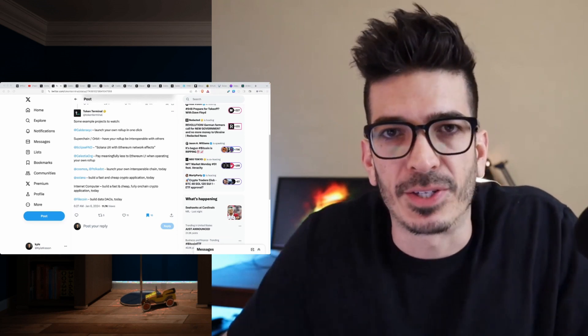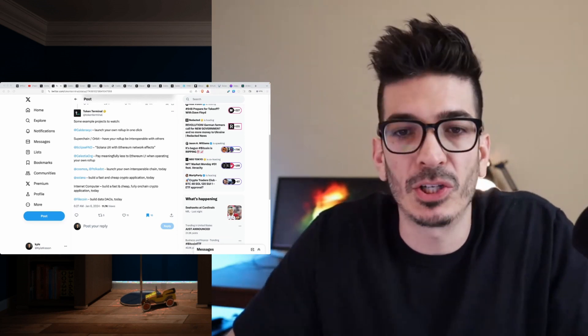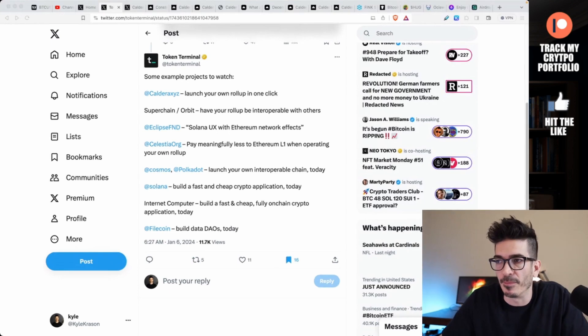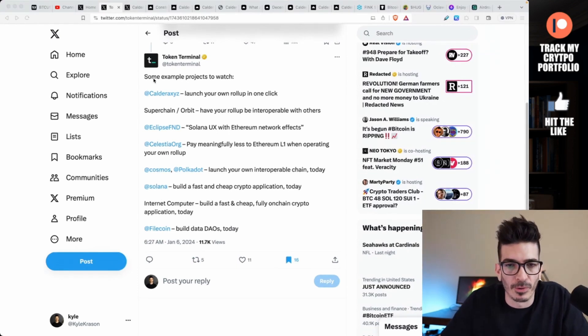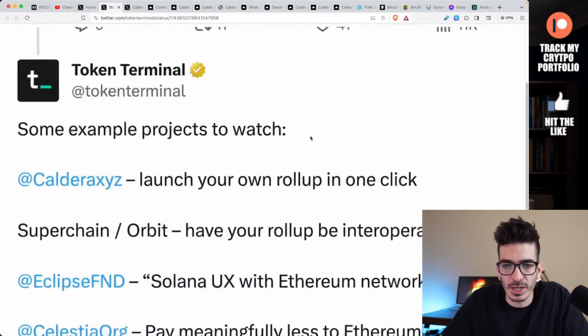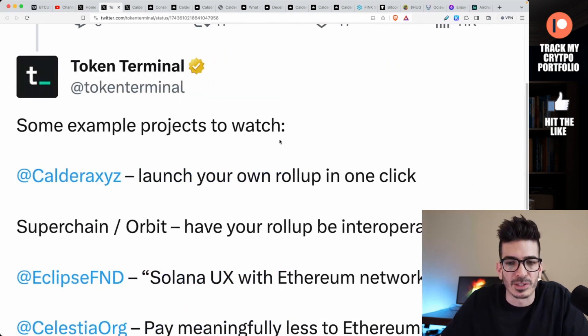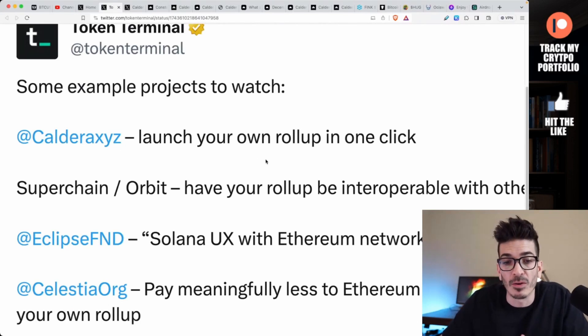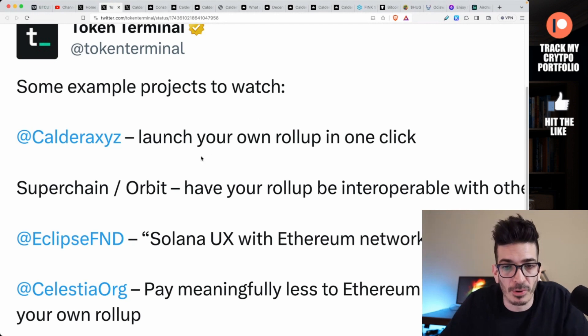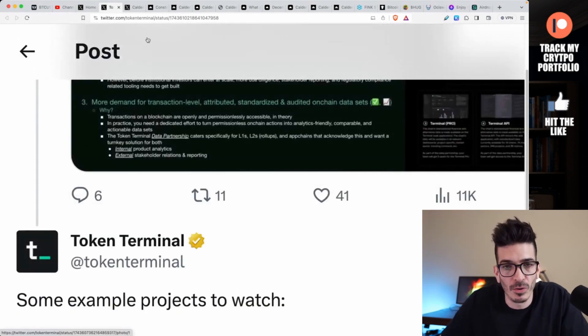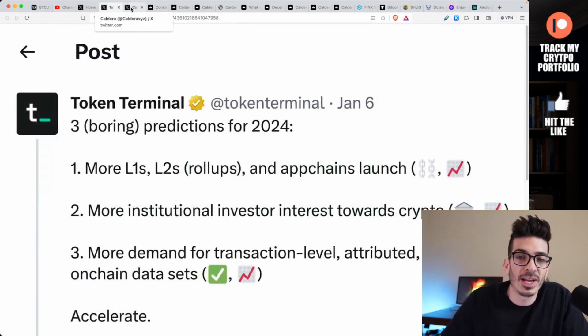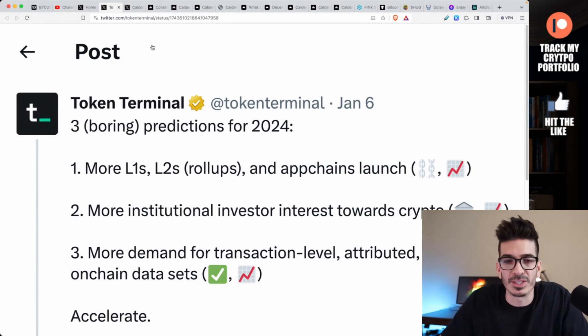Hey, what is going on guys? In this video we're going to be talking about this project called Caldera XYZ. It got a nod from Token Terminal, who listed some example projects to watch. The first one here was Caldera XYZ: launch your own rollup in one click, which I found pretty interesting.